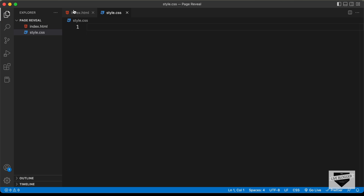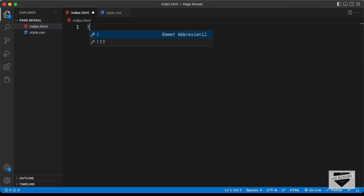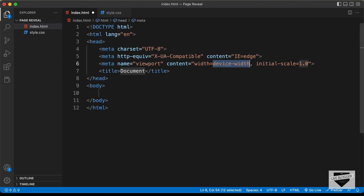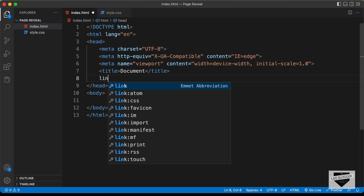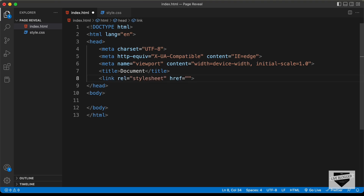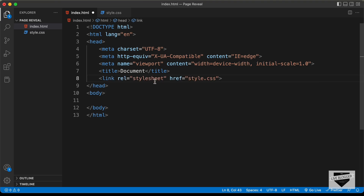Let's start with the index.html file. In VS Code, you have the shortcut where you can just press exclamation and press tab, and you will have this basic HTML file code. Let's link our CSS file — I'll type 'link' and press tab, and in the href field I'll just type style.css.